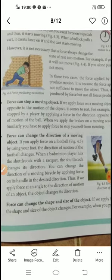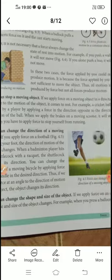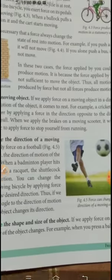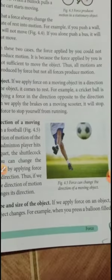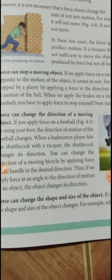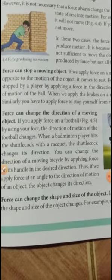Force can change the direction of a moving object. For example, when you kick a football, whichever direction you kick it, the ball moves in that direction. So you can change the direction of a moving object using force.